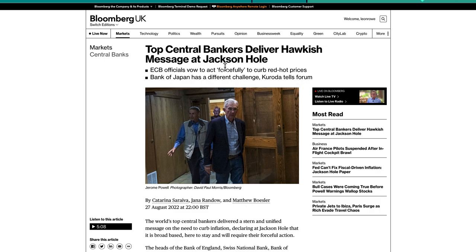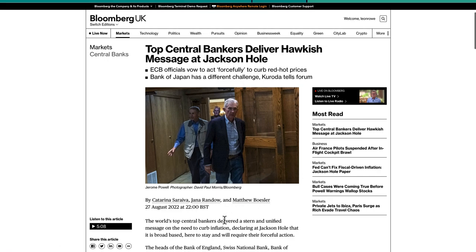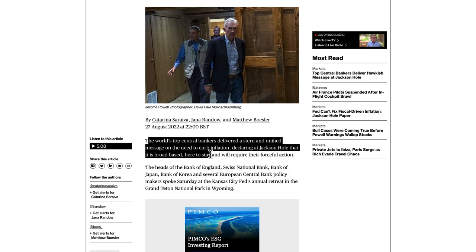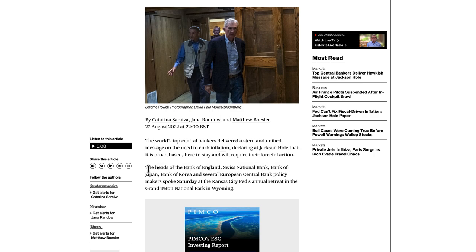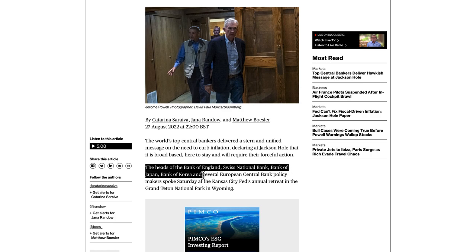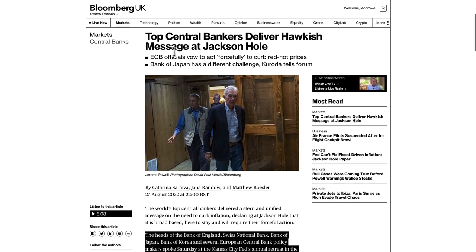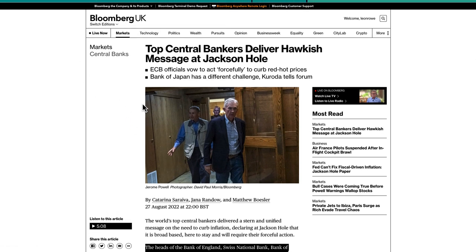The market sees Jerome Powell's speech as hawkish. The world's top central banks delivered a stern and unified message on the need to curb inflation, declaring at Jackson Hole that it is broad-based, here to stay, and will require forceful action. The heads of the Bank of England, Swiss National Bank, Bank of Japan, Bank of Korea, and several European Central Bank policymakers all spoke at the Kansas City Fed annual retreat in Wyoming. They are definitely hawkish.